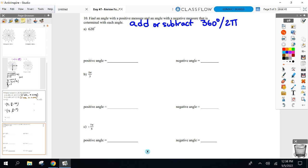Any questions? Get your Chromebooks out and open up Google Classroom — that's where you'll find the answer key. As a challenge, there's a mistake on the answer key, so let me know when you find it. The answers are all up on Classroom; I don't need to see your work when you're done.